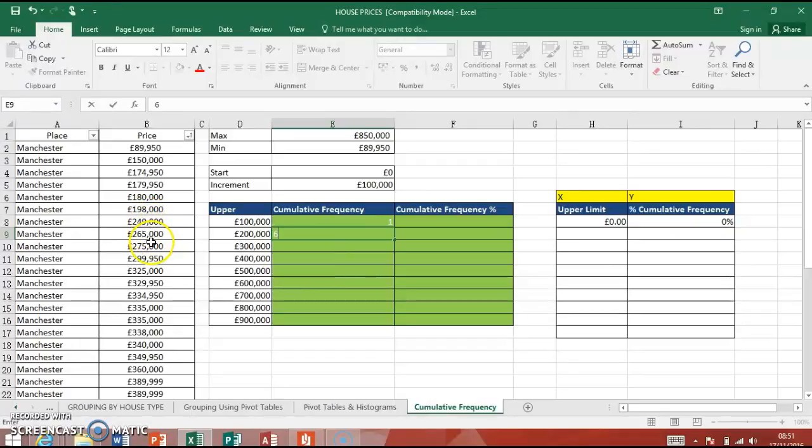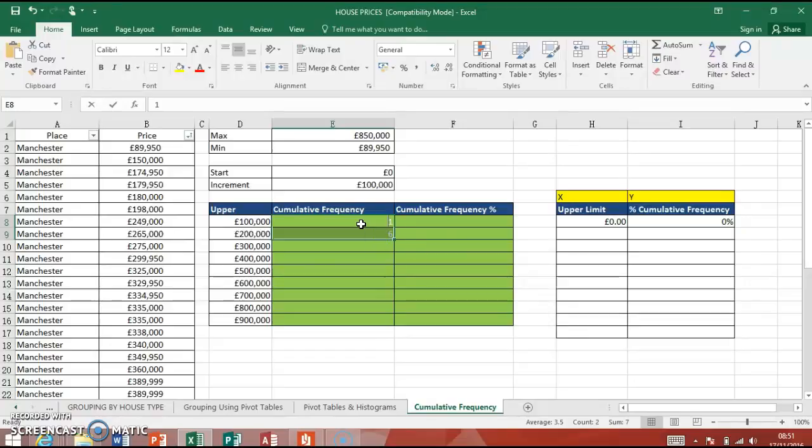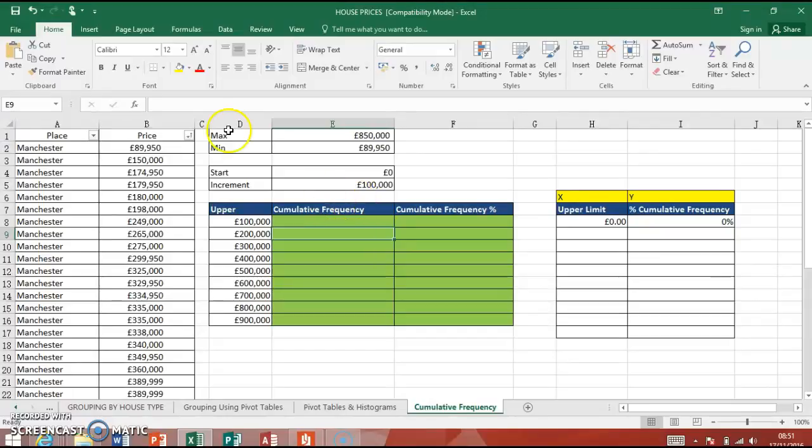And then we'd look for up to 300,000. So now we're here, so seven, eight, nine, ten, and then that would be ten. But we're not going to type those and gain some extra marks by writing formulas. The formula we need to use is something called COUNTIFS.